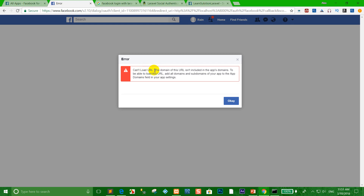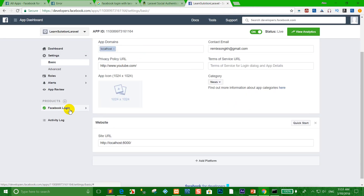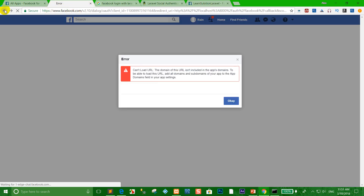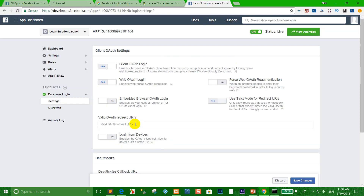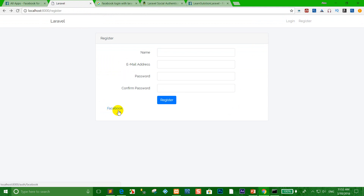Go back to the Facebook Developer dashboard and refresh. Click Facebook Login in the left menu, then Settings. In the 'Valid OAuth Redirect URIs' field, paste the localhost callback URL. Also turn off 'Use Strict Mode for Redirect URLs', then click Save Changes.